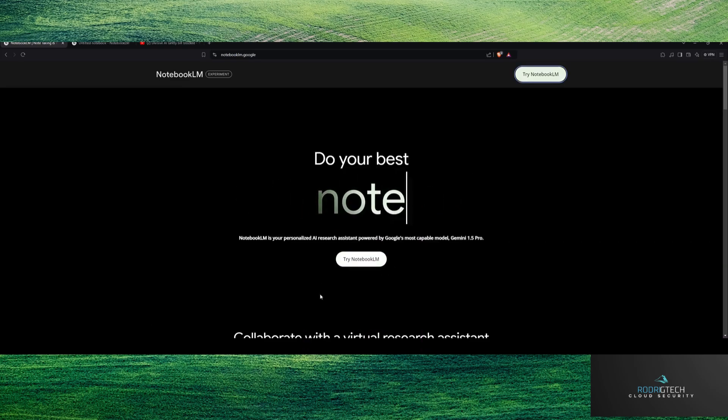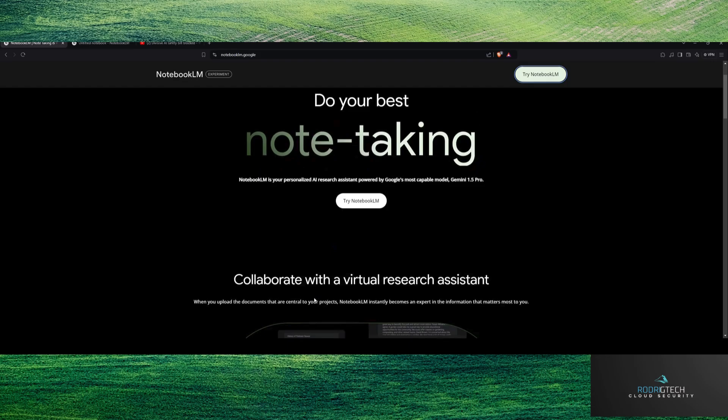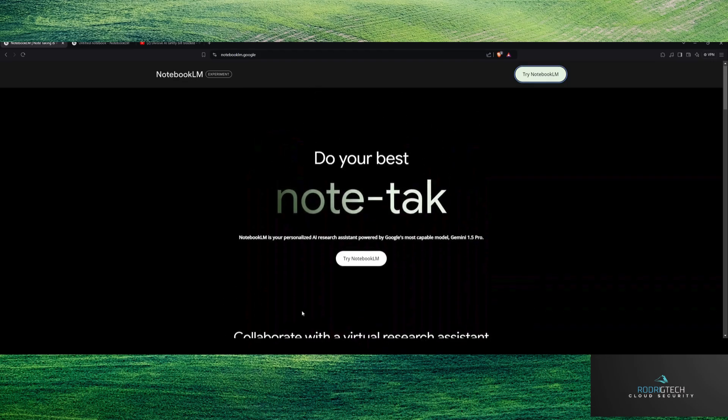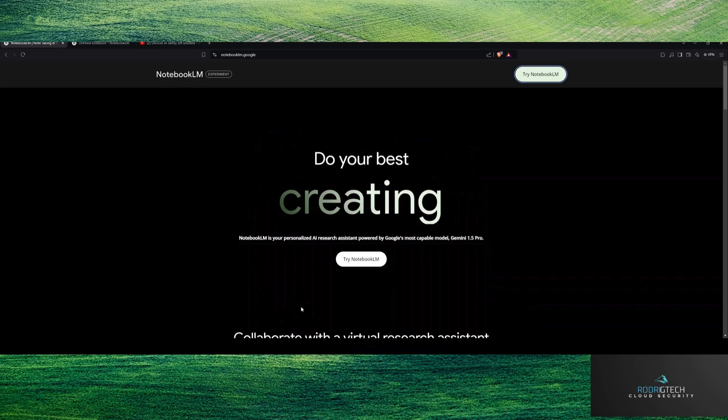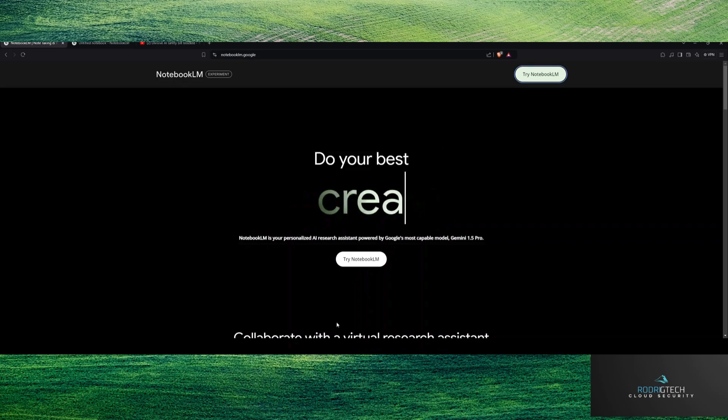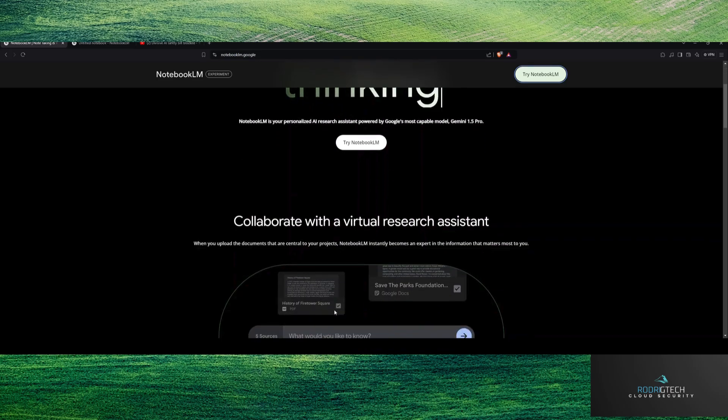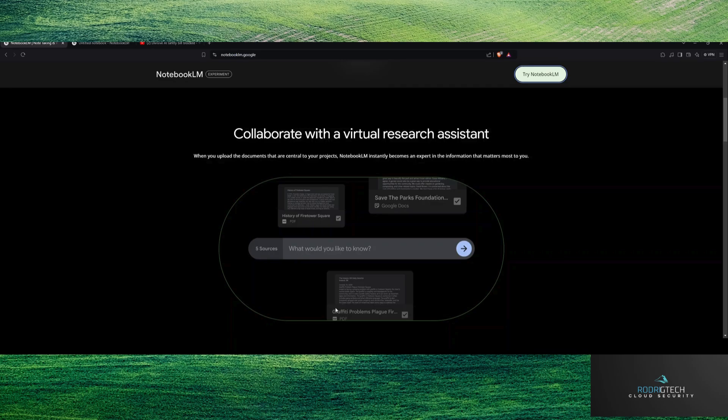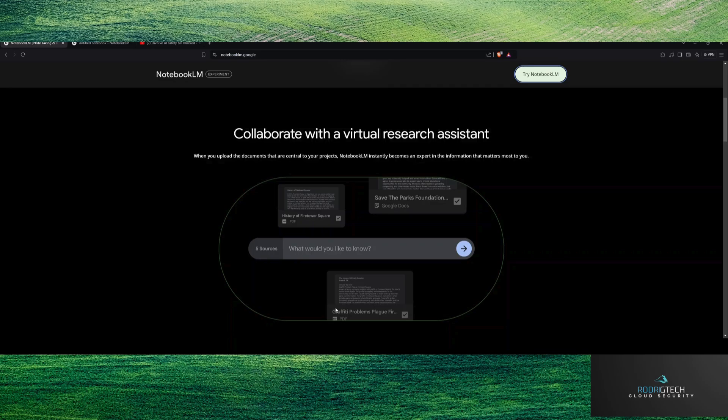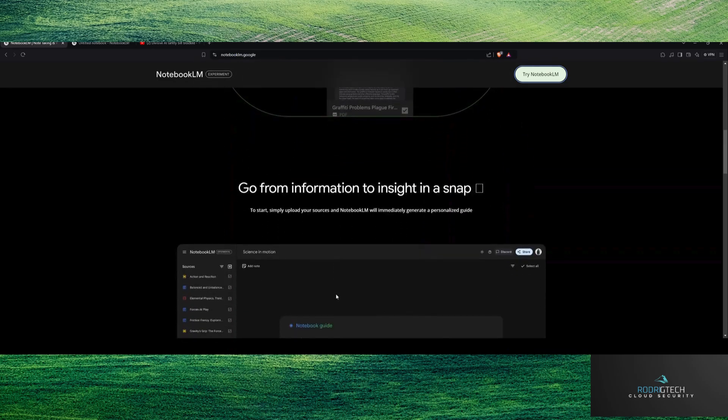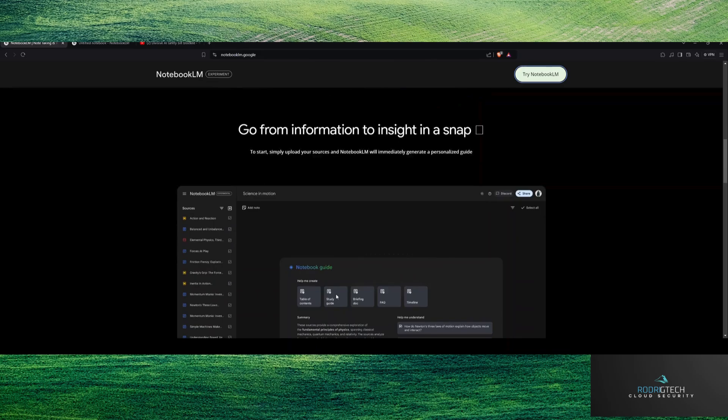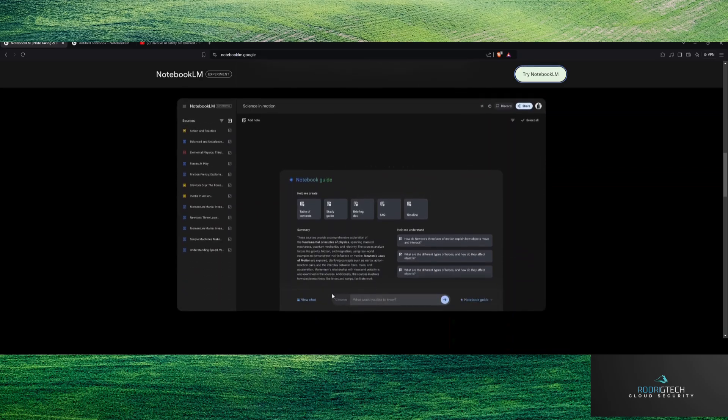I do remember hearing about Notebook LM initially when it first came out, I didn't really try it out too much. I think some new features have come along that kind of make it a more compelling story, specifically being able to distill high amounts of information into a podcast. If you want to listen to research or other things in audio format, this can summarize that information.